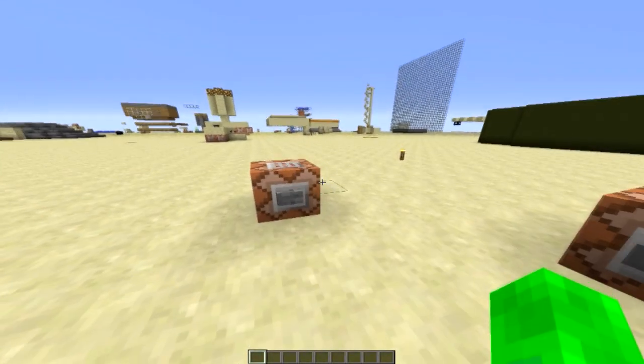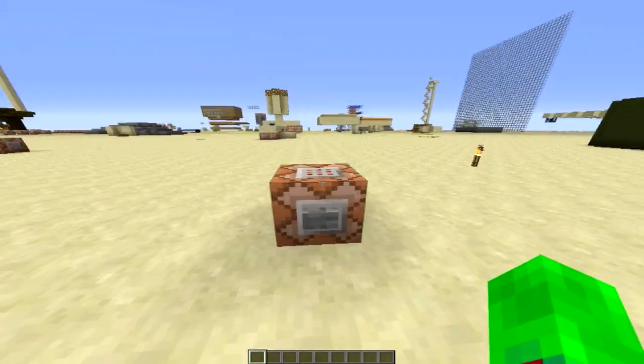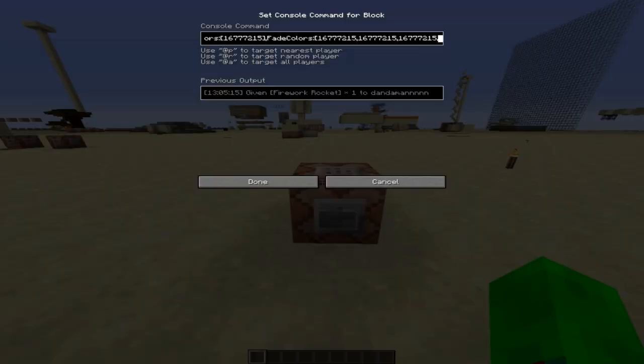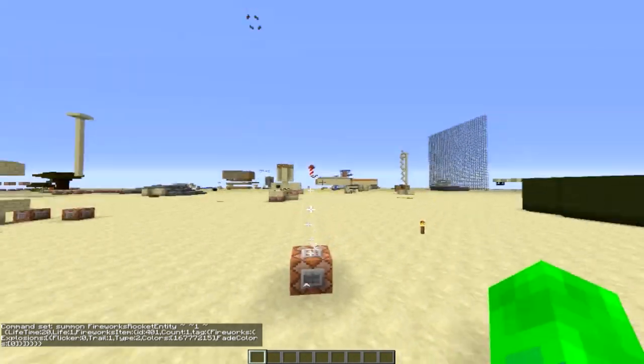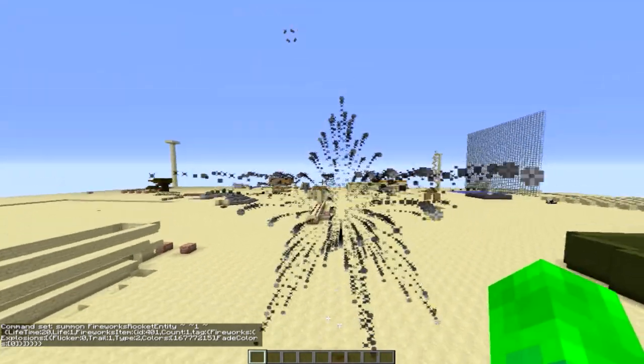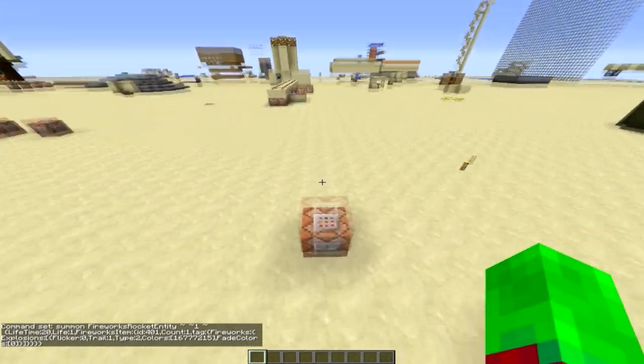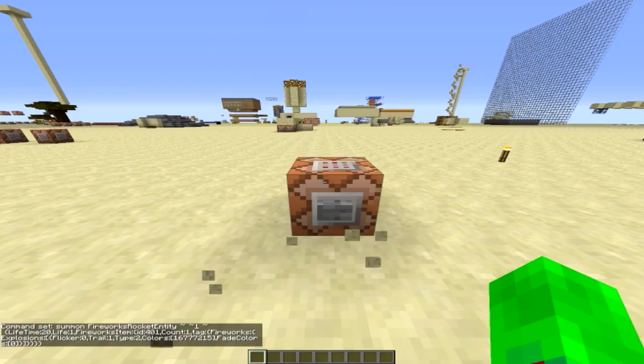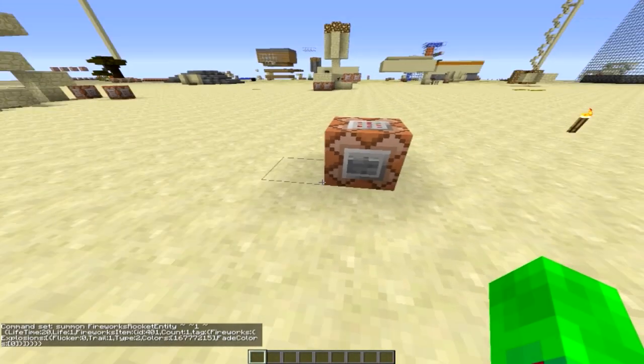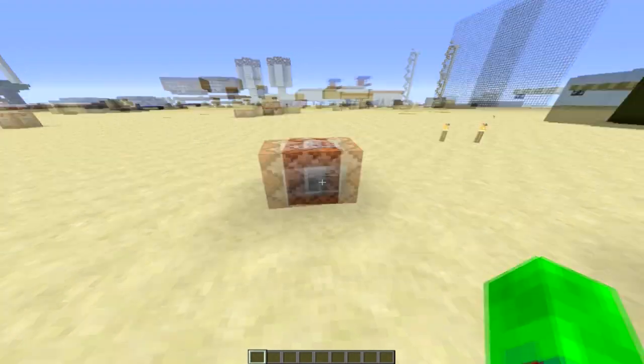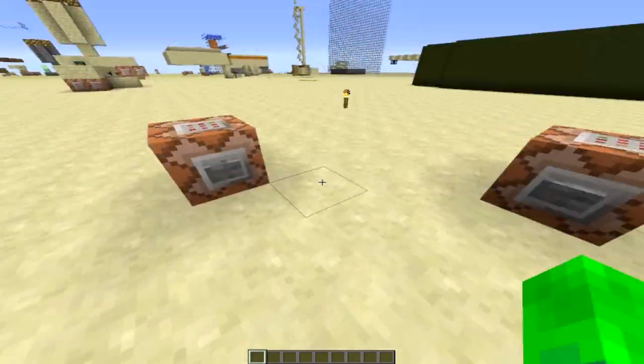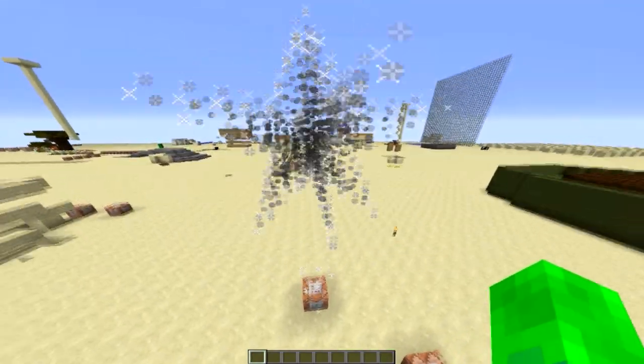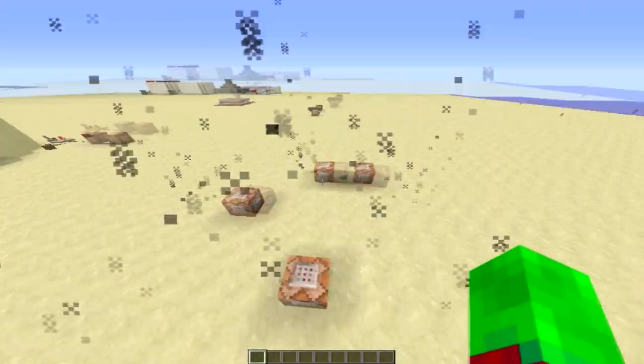Once you copy your command from the text box, you can just paste it into a command block like that. Now we can see it makes that white fade to black star. And as you might be able to hear, it doesn't play the little whistle sound that normal fireworks play. It just plays the little pop sound at the end.